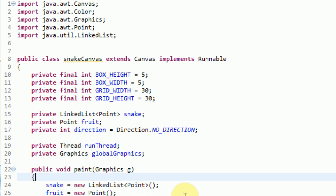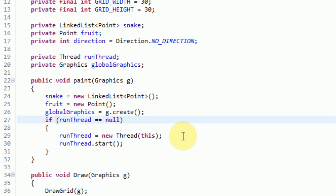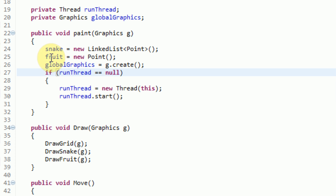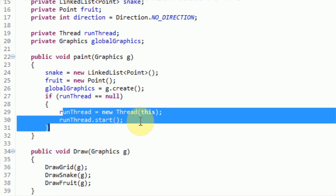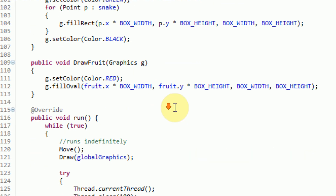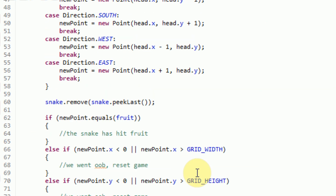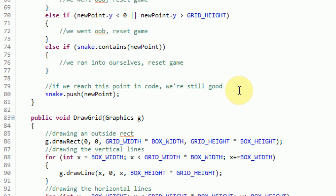So now if we jump back to our canvas, we can actually make the applet start working. The first thing we need to do is make sure that everything is in working order to actually paint on the screen. So when the canvas is actually put onto the applet, the paint method of the canvas is called. So we're setting a new snake, setting a new fruit, we're setting global graphics, and then we're actually starting the run thread. And since the run thread is started, we move, and then we draw using the global graphics, which in turn draws the grid, draws the snake, and draws the fruit. So at the very least, we should have a grid that's popping up on the screen.